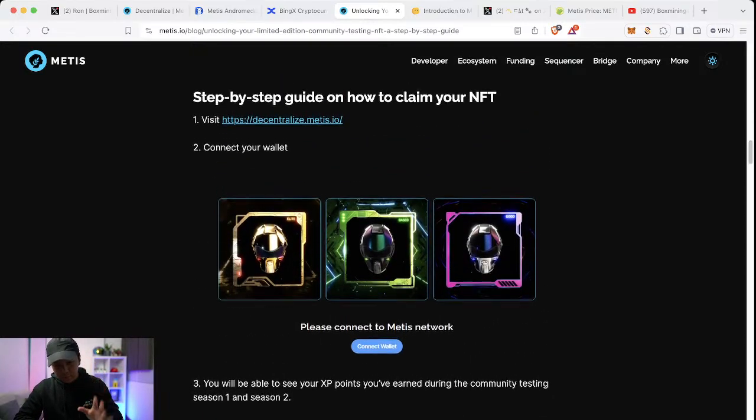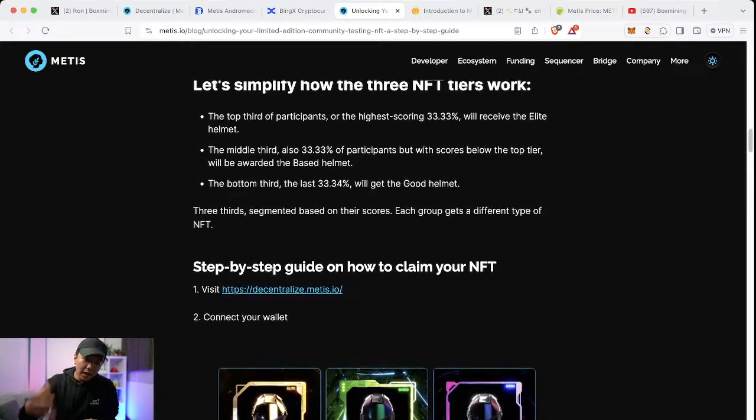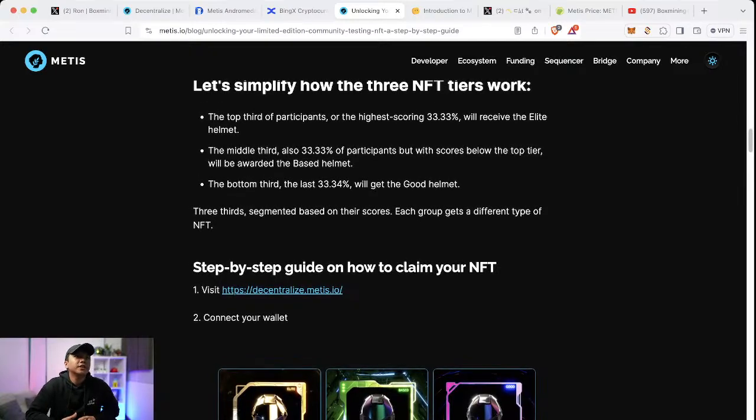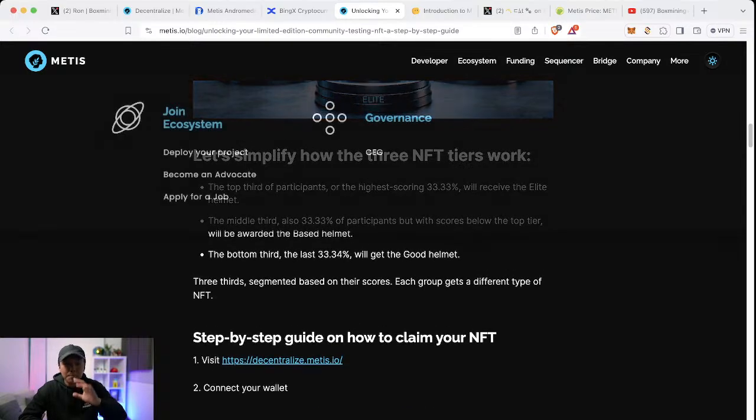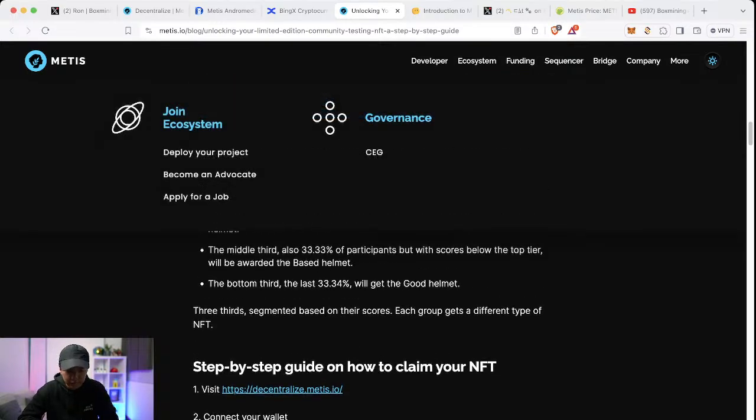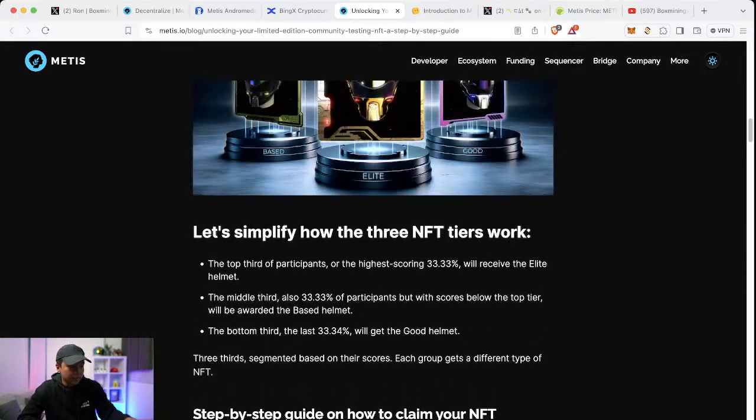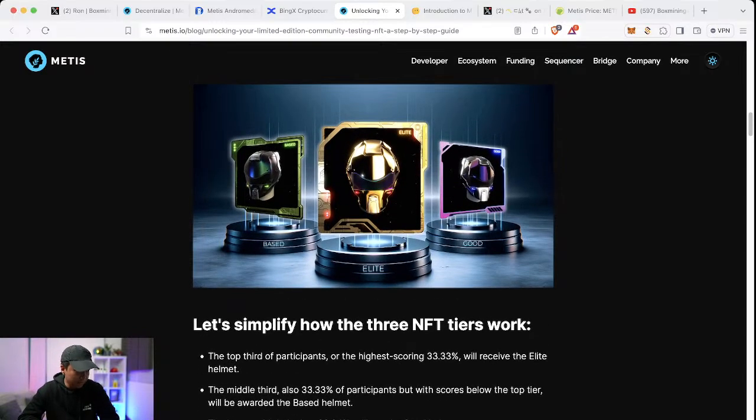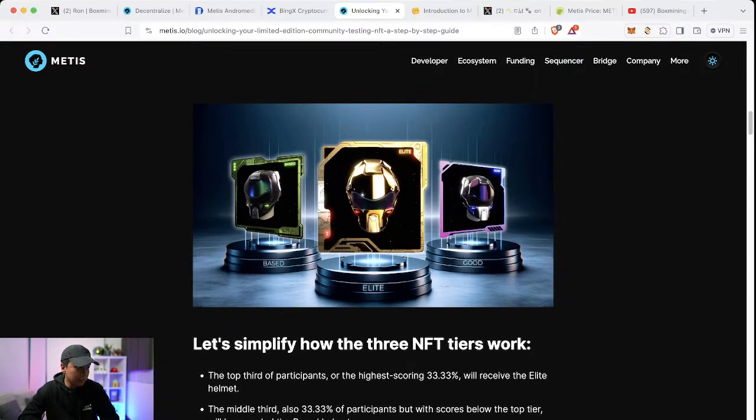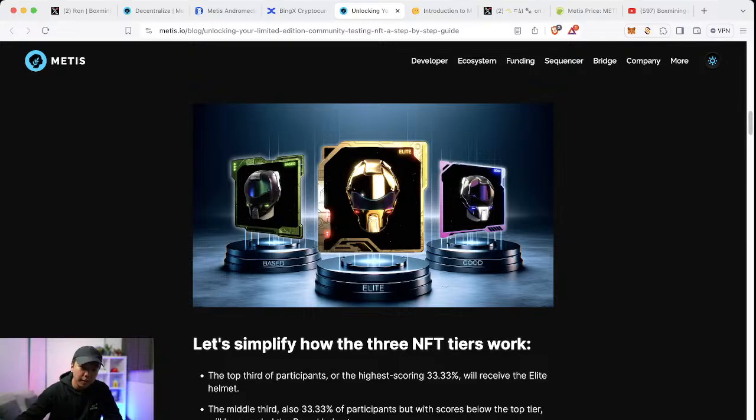Just get it because I think now the bigger allocation of the airdrop will be focused on the layer three, which is the mainnet activity. Some of you guys say I don't have Metis for gas fee. If you don't have, then you won't be able to do this, but it's very cheap.